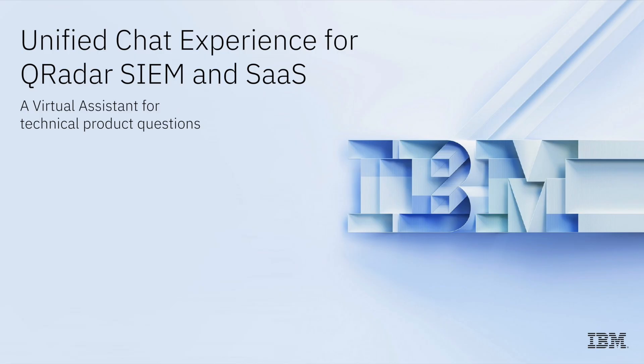UCX, or Unified Chat Experience, is a new virtual assistant designed to help you find information and solve issues with our products. Instead of searching through multiple pages or guides, you can just ask it a question.